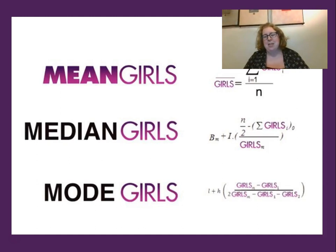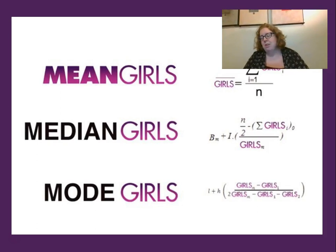I saw this and thought it was very cute: Mean Girls, some Median Girls, and Mode Girls — that's your joke for the day, totally free, you can thank me later.